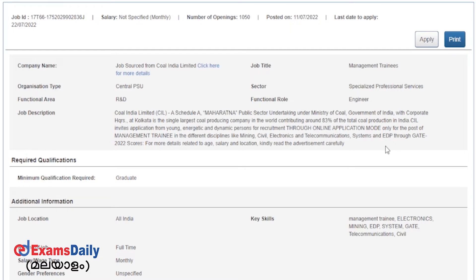Coal India Limited has released a different recruitment notification. Coal India Limited is a company. There is a management trainee post available, and you will have a role in the management team as a functional role.